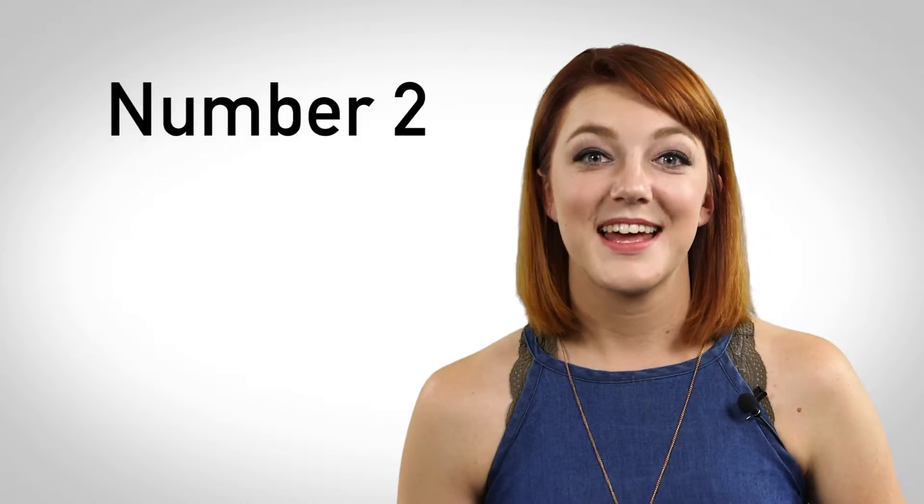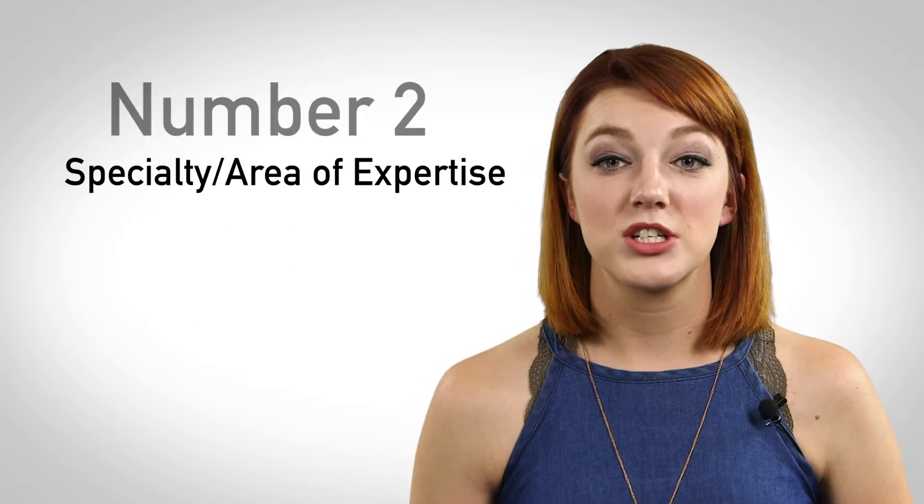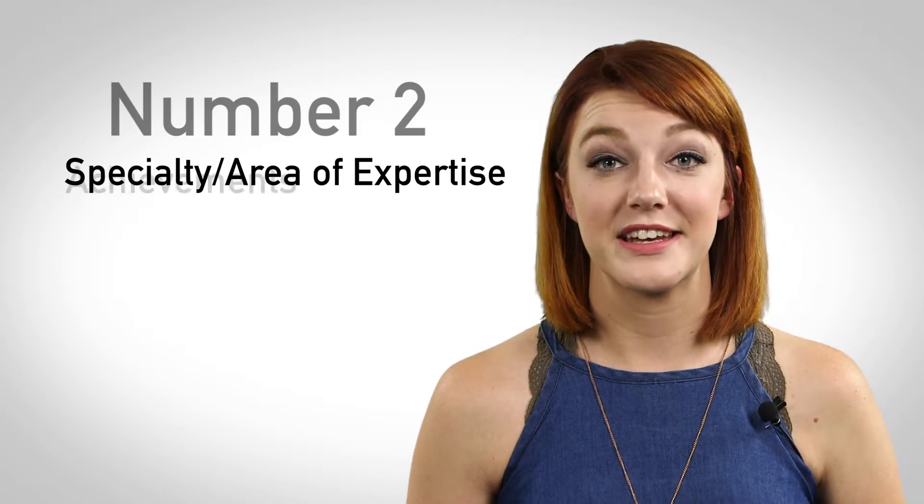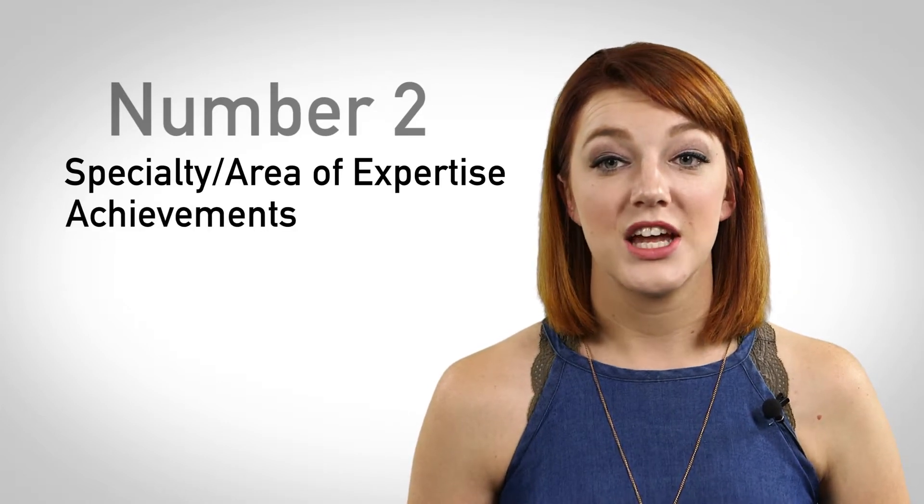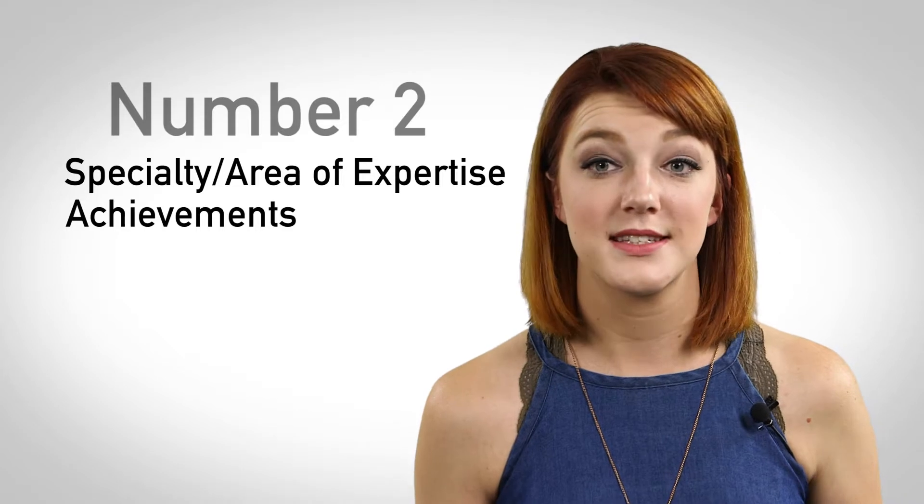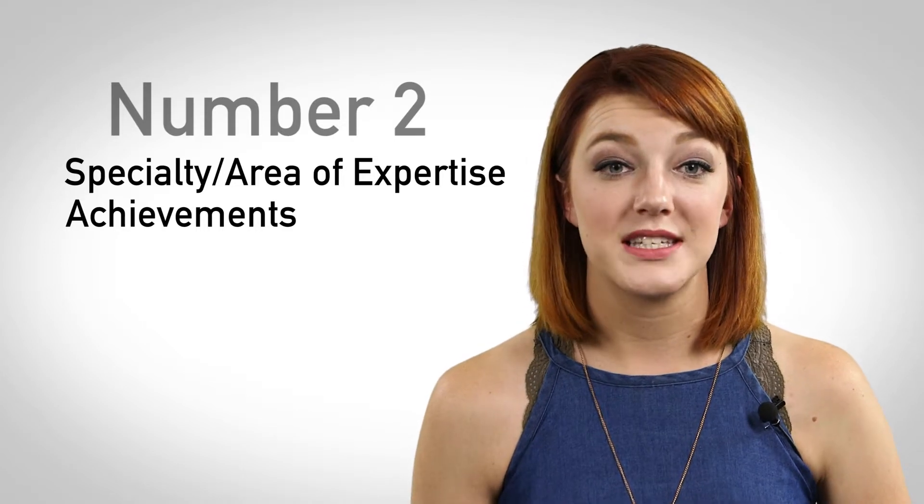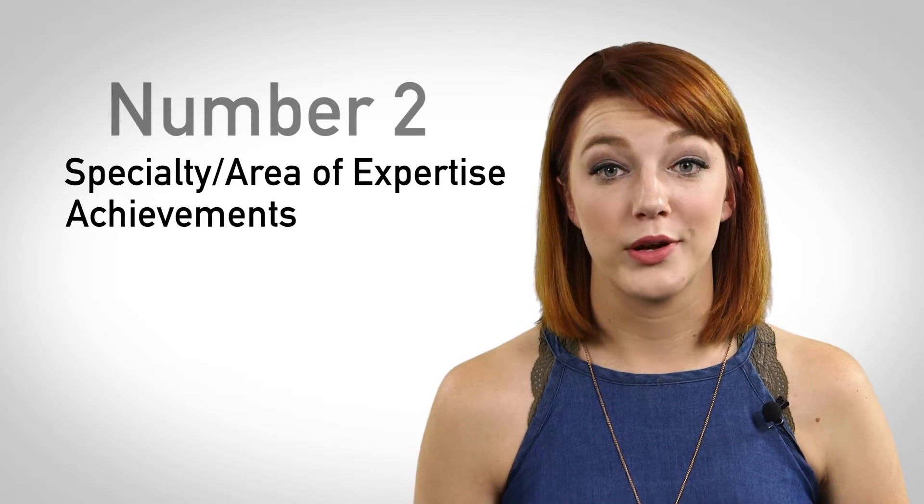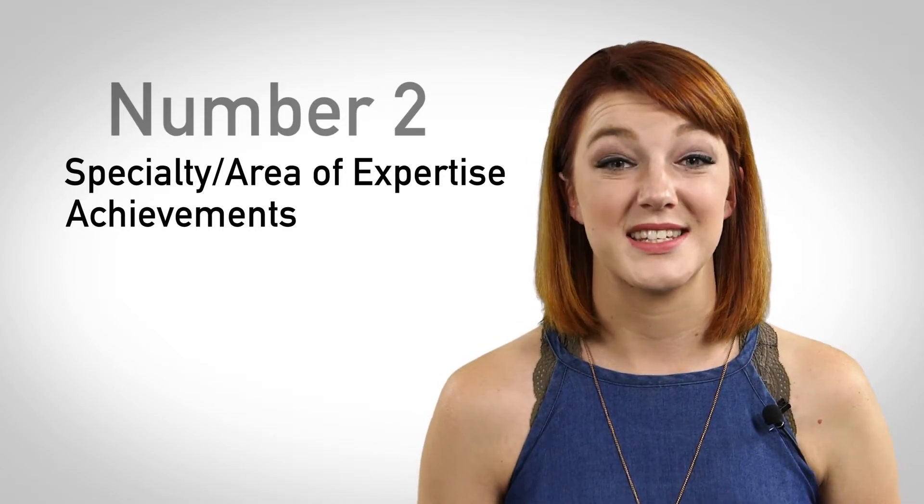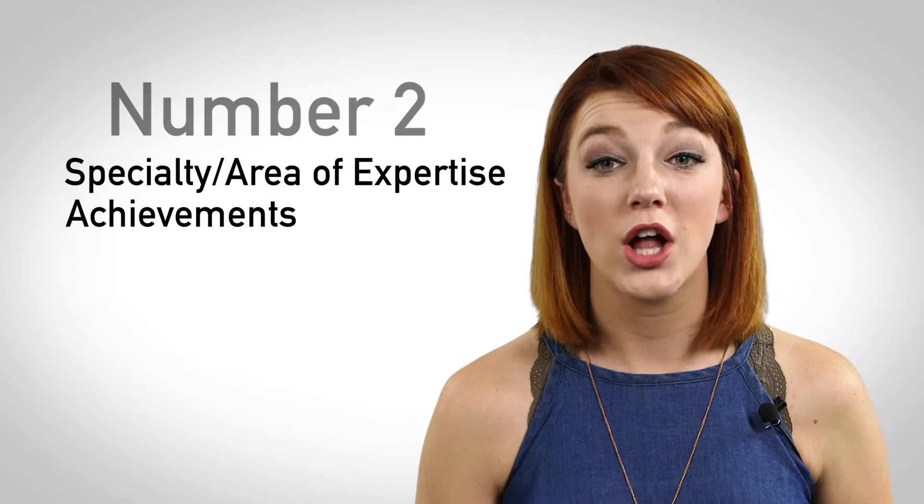Number two, list your specialty or area of expertise and achievements. Here you can mention a specialty in the industry that you possess. You want to stand out to employers, so sharing what you are especially skilled at or knowledgeable about is key.